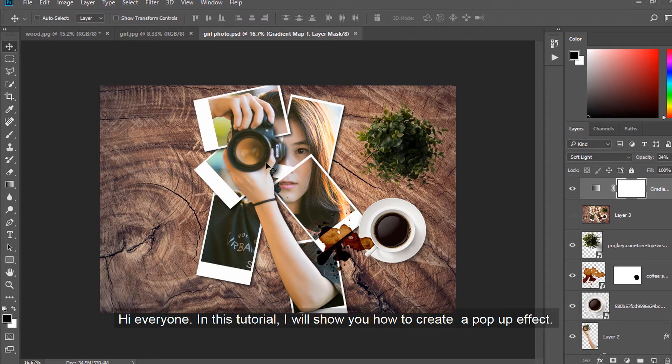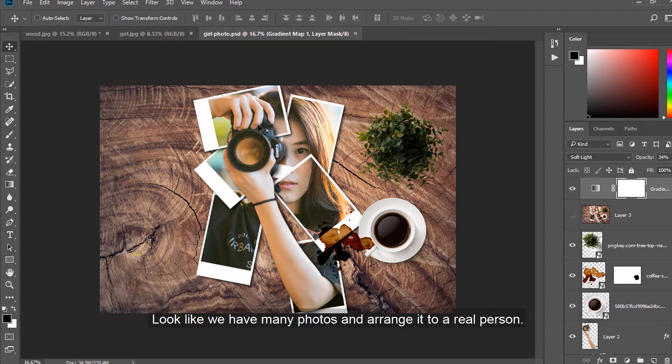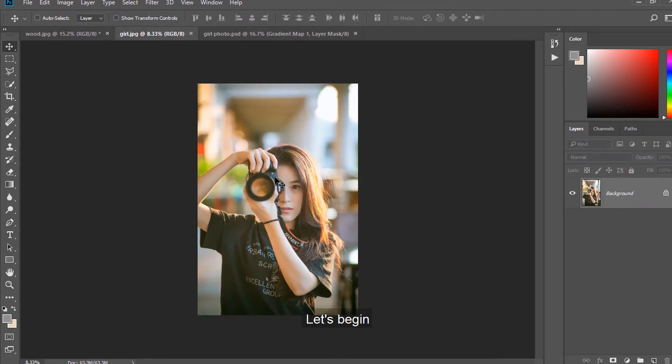Hi everyone. In this tutorial, I will show you how to create a pop-up effect, looking like we have many photos arranged with a real person. How can we do that? Let's begin.